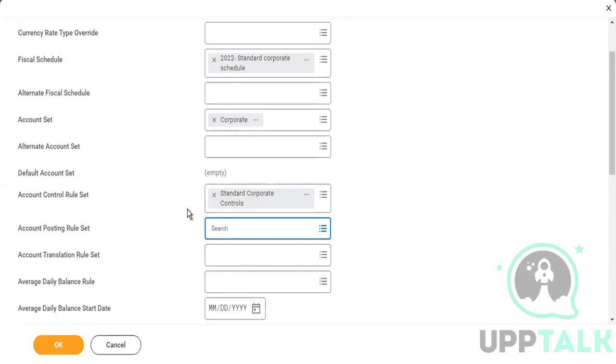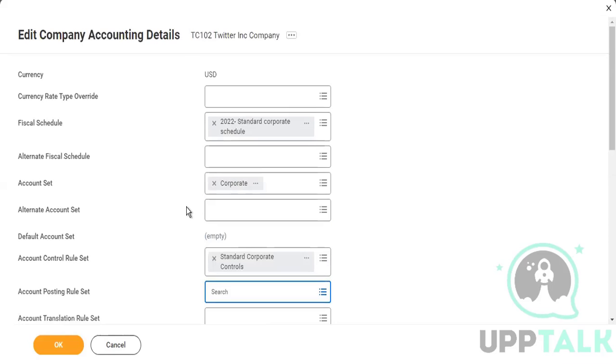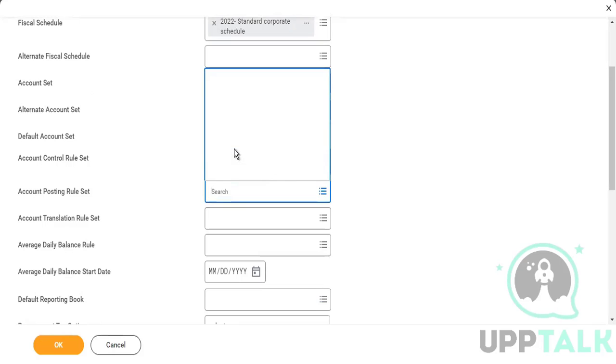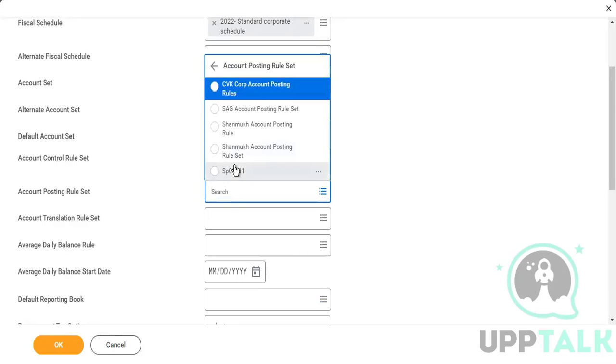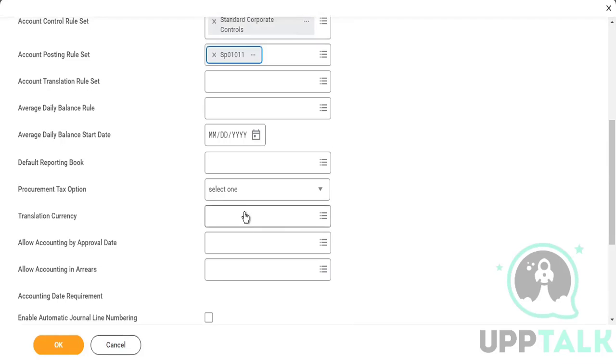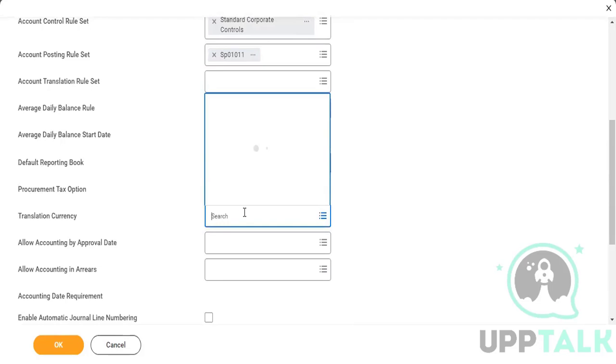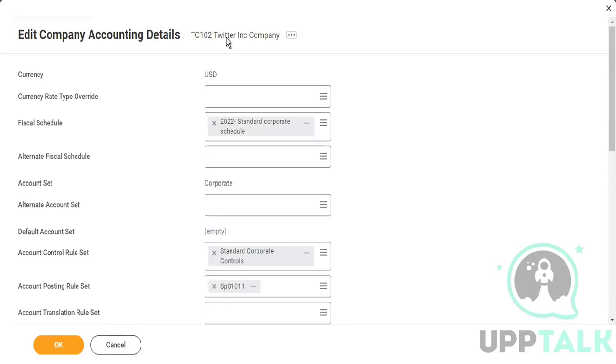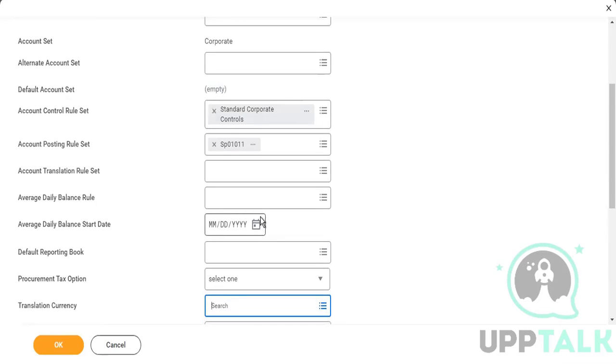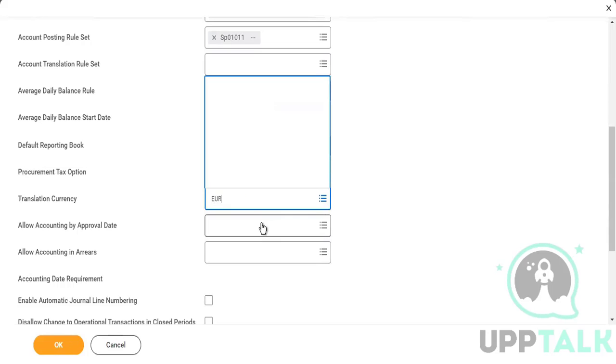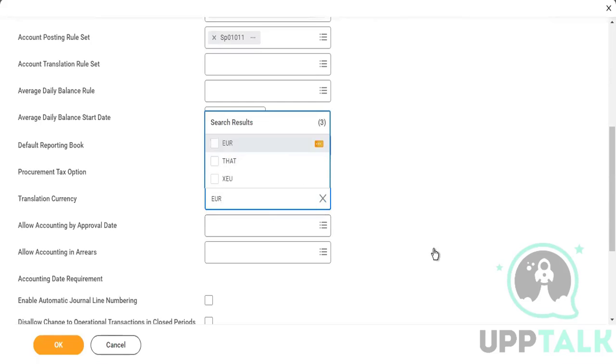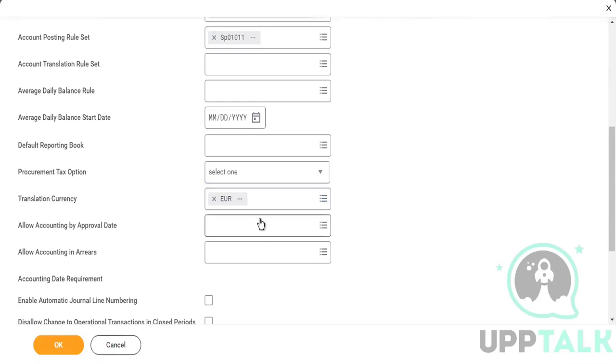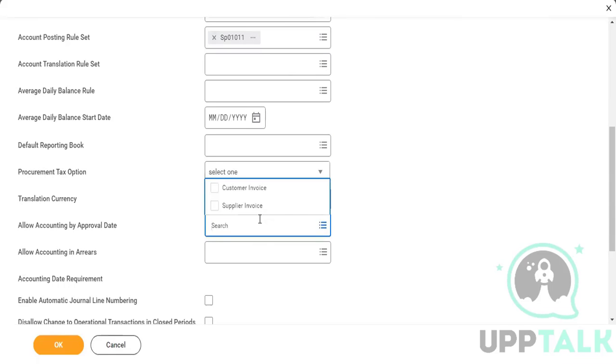Then the moment you select an account control set, you can see this currency field has been grayed out. You cannot change it. Account posting rule set, use this one. This one, which she was asking yesterday, if my company is INR and it reports into US dollars, this is how it does. Suppose this company has a head office in Europe and they have to report all the numbers into Euro currencies. Now you would put that Euro here.